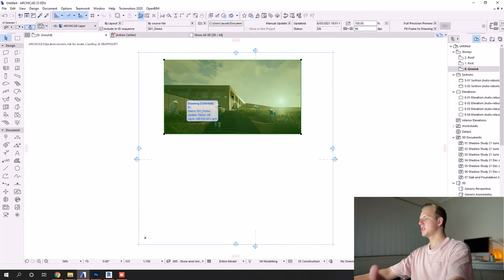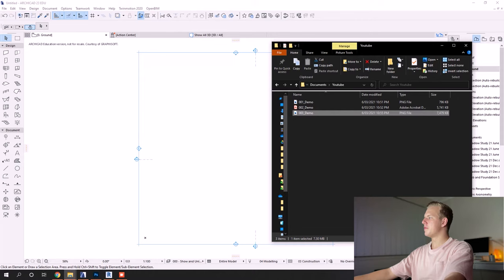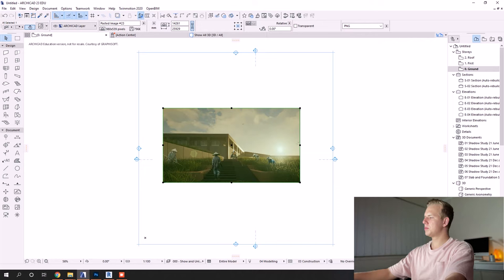Now that's pretty straightforward, but there's actually a shortcut method which is the second option when you just open up the folder and click and drag and drop. Now that's a super simple process.